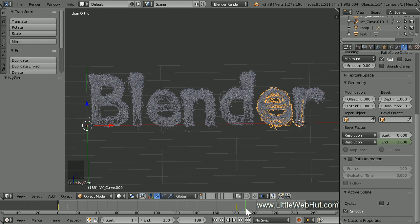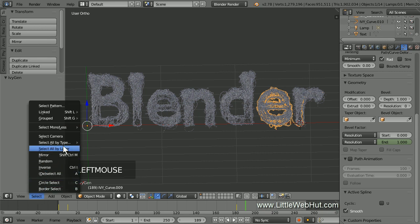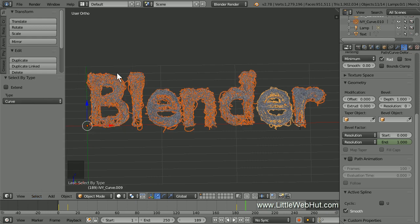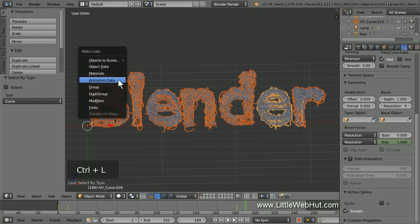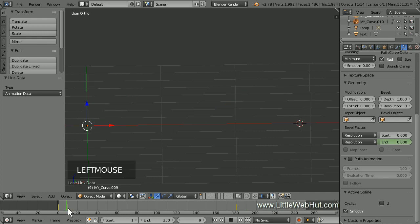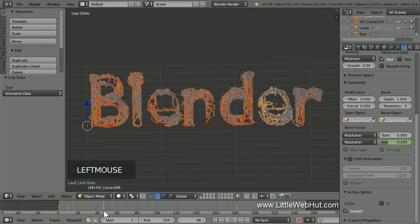Next, we're going to copy this animation to the other vines. So from the Select menu, go to Select All by Type and click on Curve. This will select all of the vines since they're all made with curves. The first vine that we selected will be a different color, indicating that it's the active object. To copy the animation from the active object to the other selected objects, press Ctrl-L and select Animation Data. Now when I scrub the timeline, you'll see that all the vines grow between frames 10 and 180.